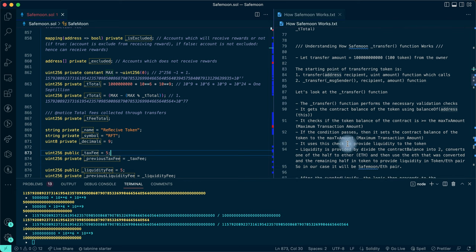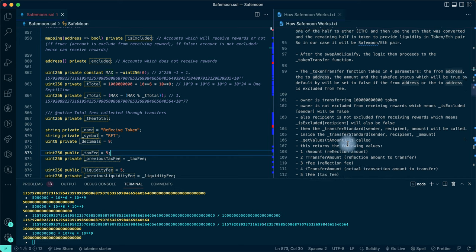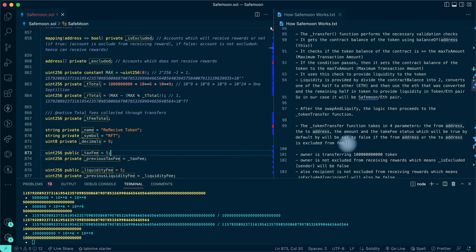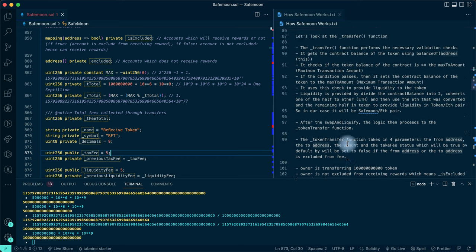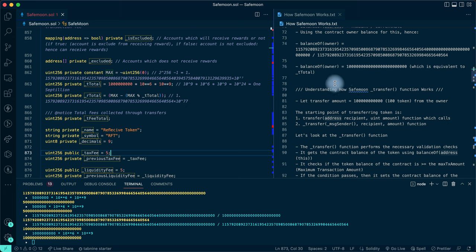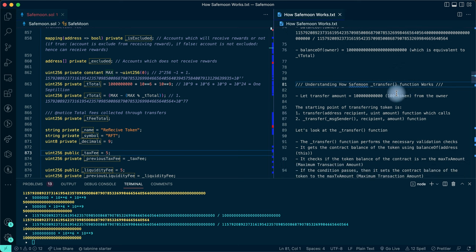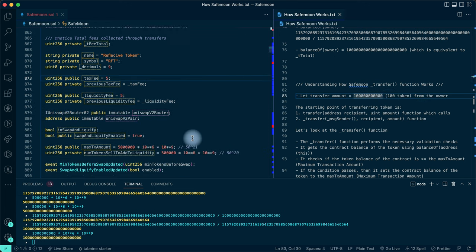I also have documentation on the right side of my screen where I documented the whole process - I'll be making this available in a repo on my GitHub profile. So this is where we start. We've gotten to the balance of function, and now on line 79 from the right section of the screen, we're looking at understanding how _transfer works. Let's say we transfer 100 tokens from the owner to a user.